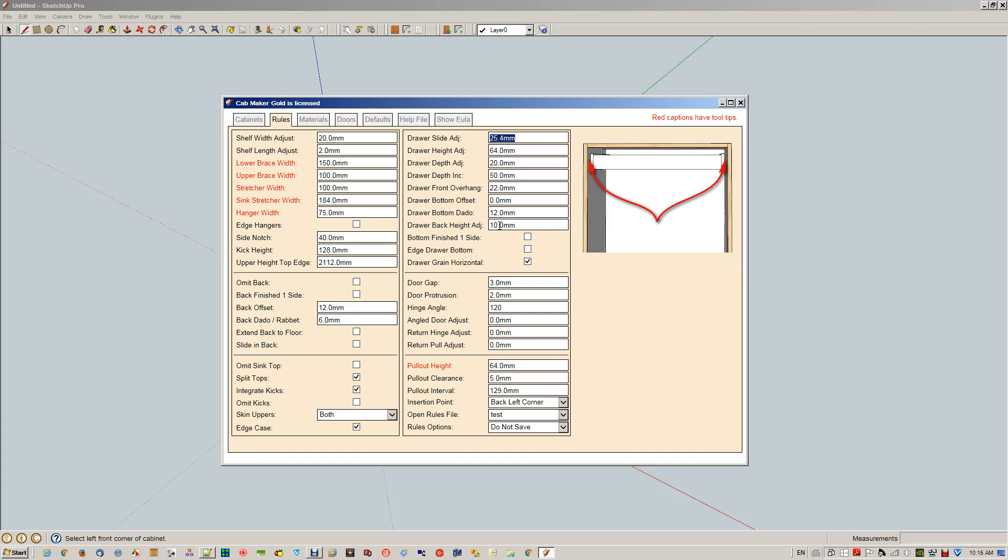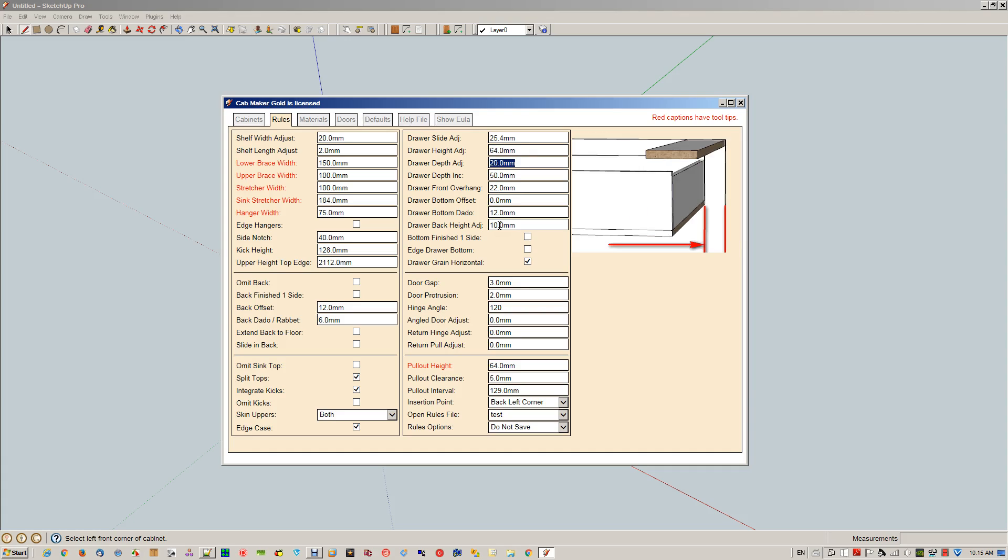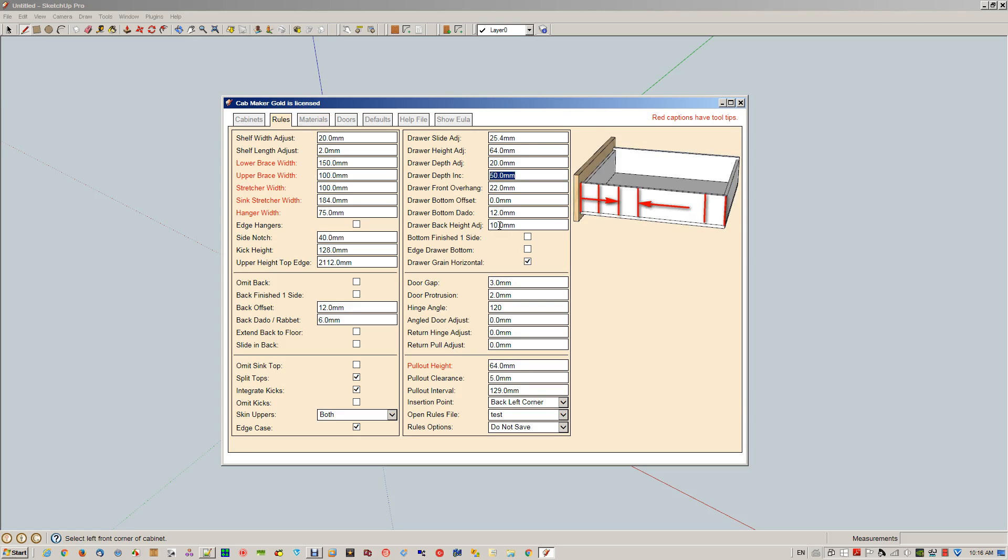Here's the drawer slide adjustment, so 25.4 millimeters in this case is divided between those two areas. Drawer height adjustment—this is subtracting a certain amount from your standard drawer height. This is the drawer depth adjustment at the back to allow for your back. In other words, we take the overall depth of the cabinet, subtract this amount, and that's the maximum size your drawer can be.